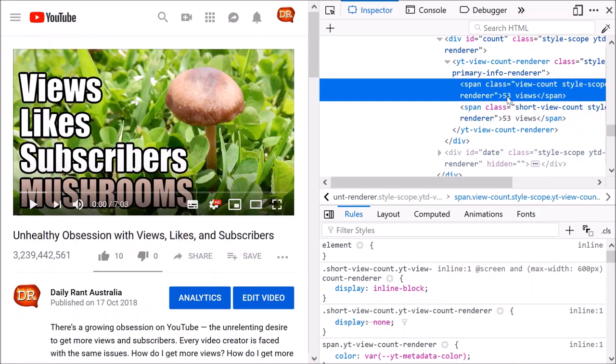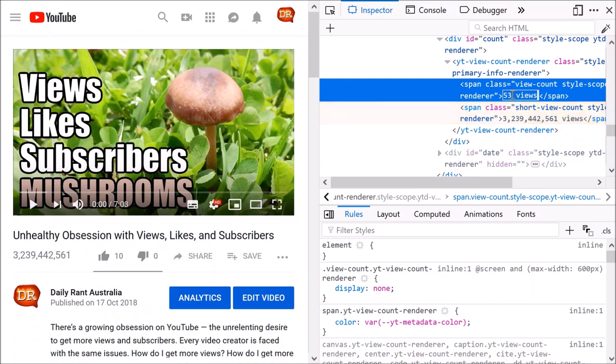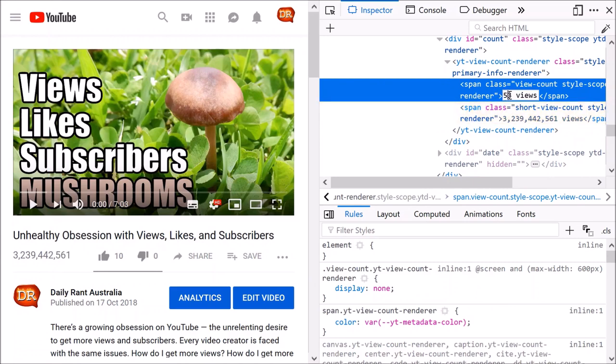And just above here, we've got 53 views as well. Select that number there, paste in that number, add one, perfect.